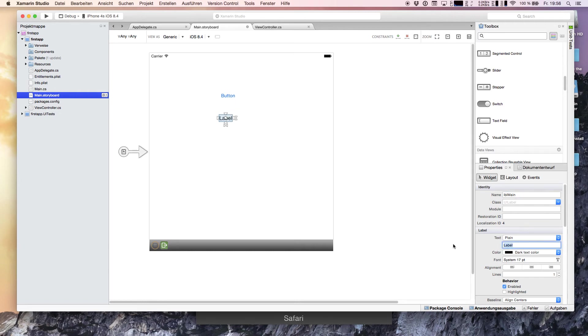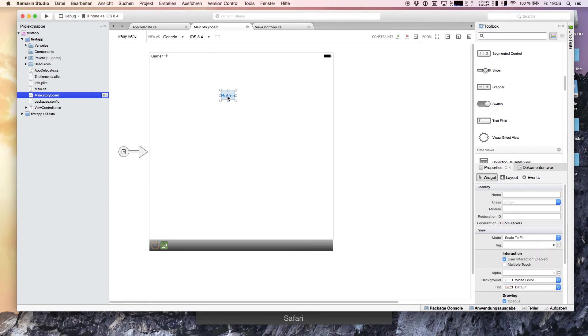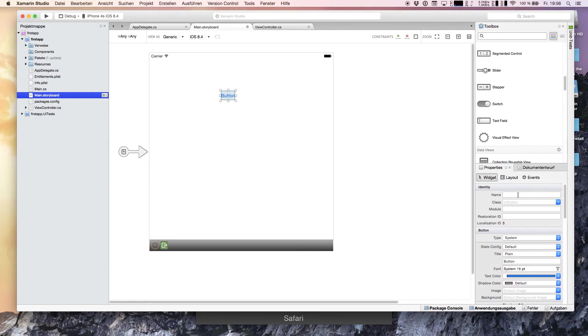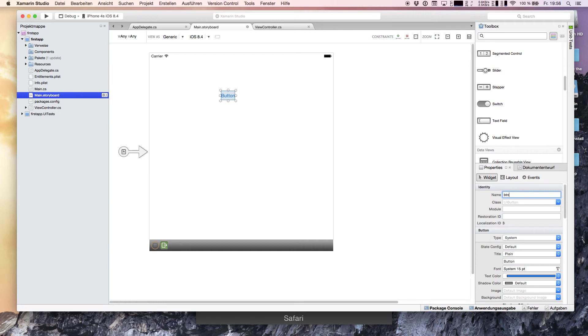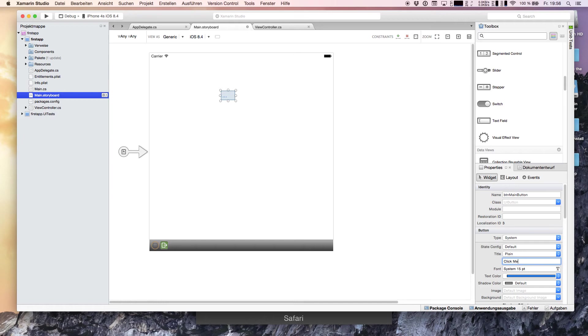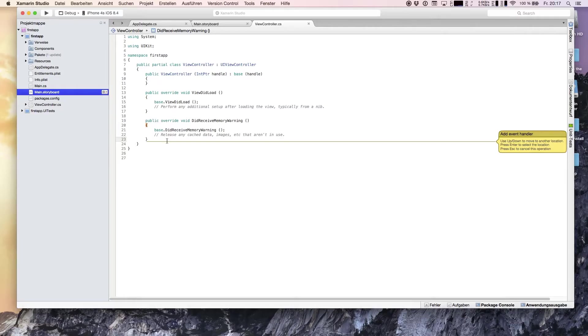With default zero text. We got our button. The name of the button, the identity, is the name that you're using in your code. We set btnMainButton. Click me is the text which is displayed. We have to make the button a little bit wider to see the whole text. Now we're gonna add an event handler for our click me button.